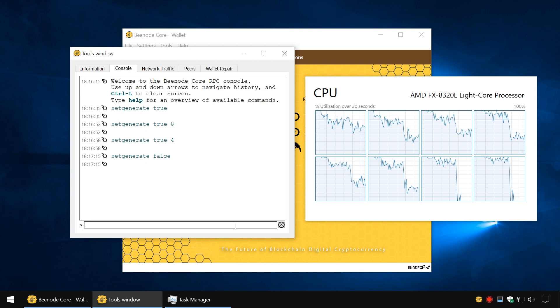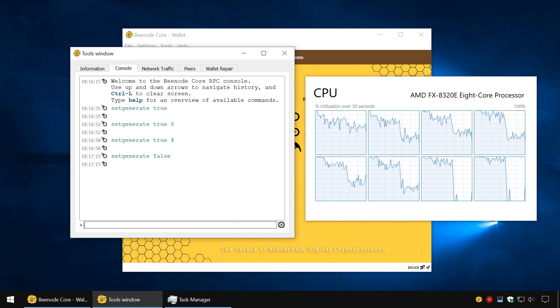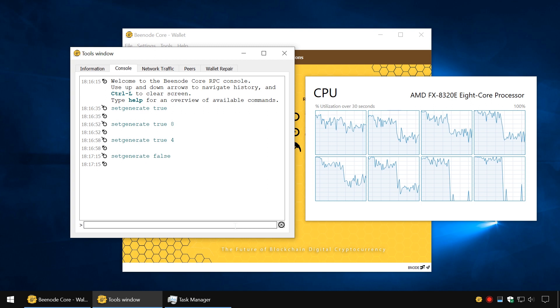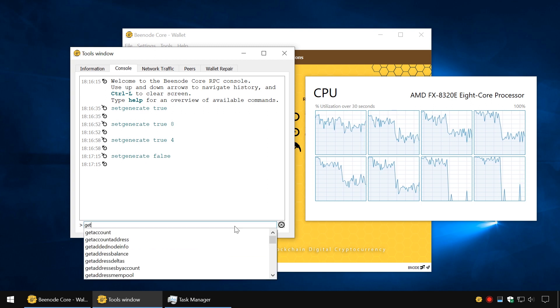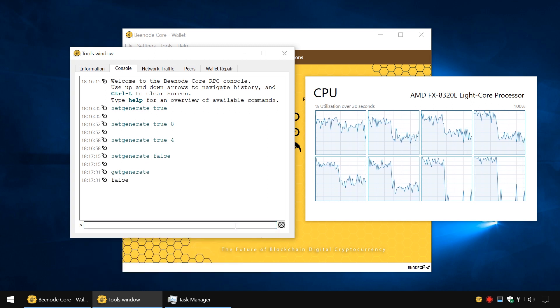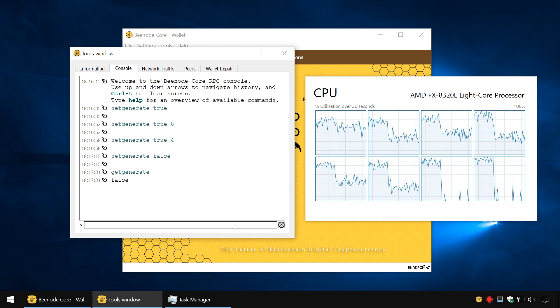To check whether mining has been disabled, enter the command GetGenerate. You will get False as a response, which means mining is turned off.